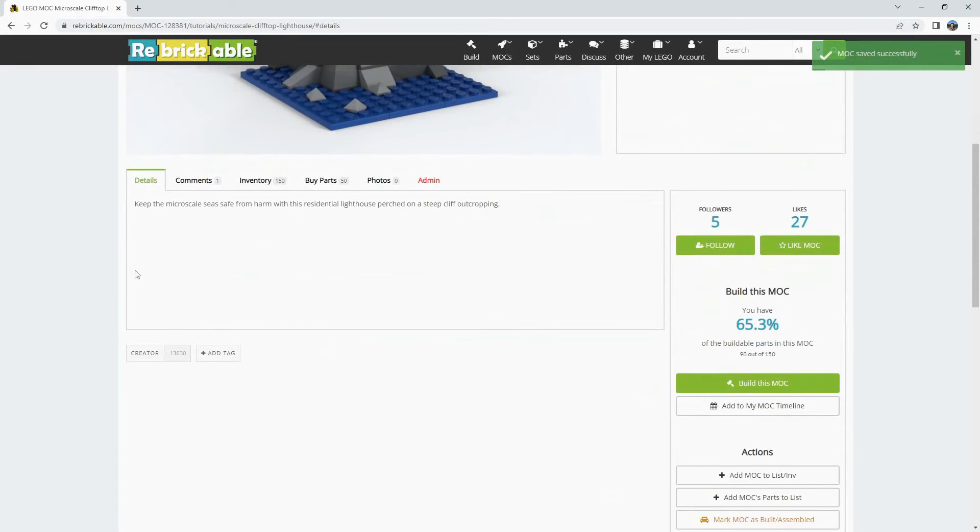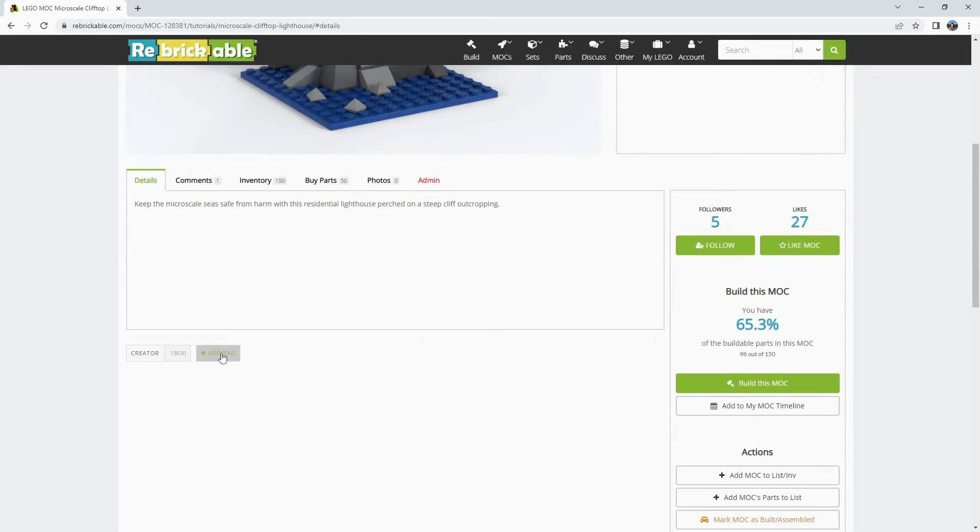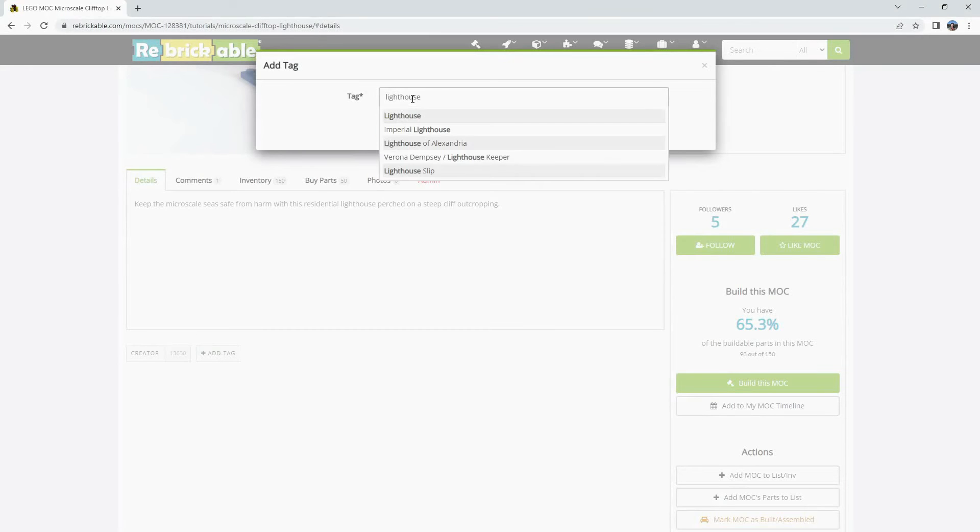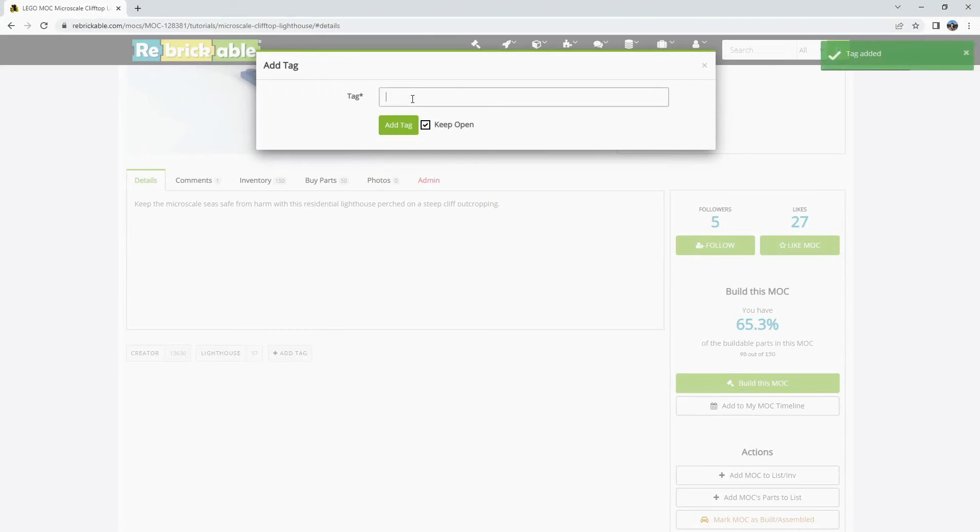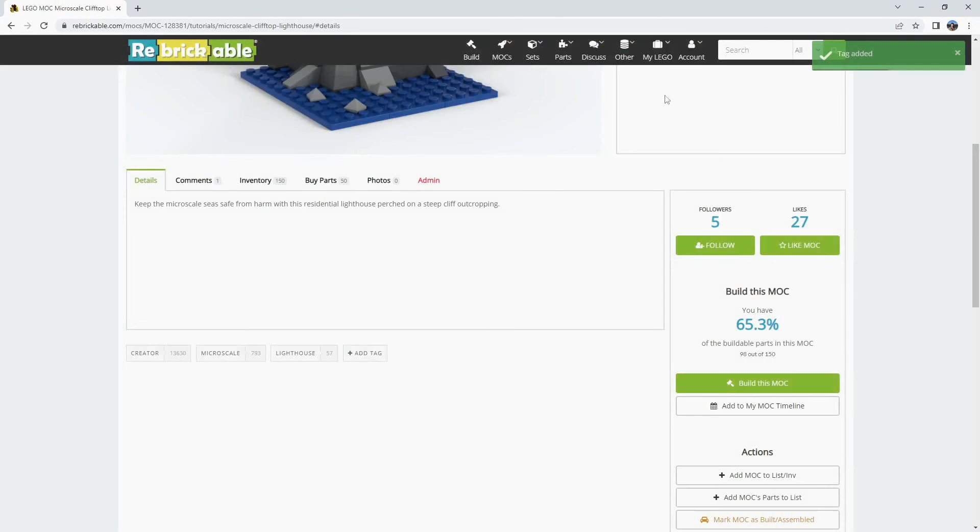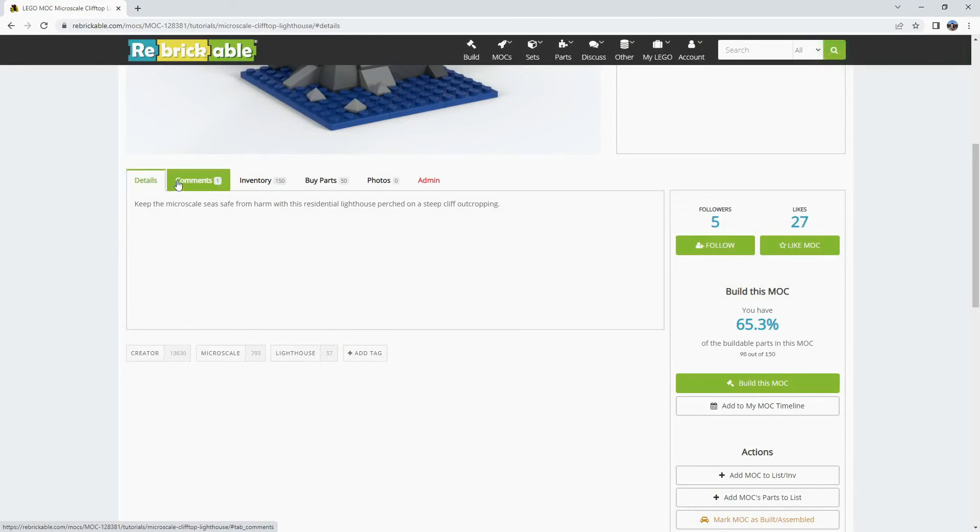One other detail that you can change from this page is tags. It's as simple as clicking the add tag button and adding whatever tags you'd like and those will show up below the other tabs.